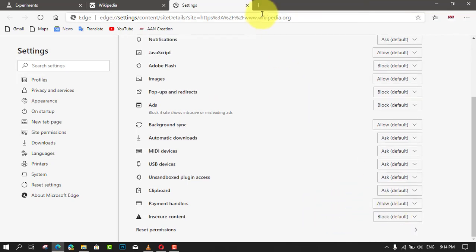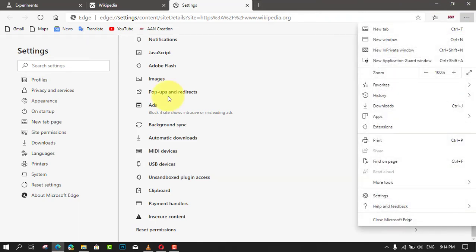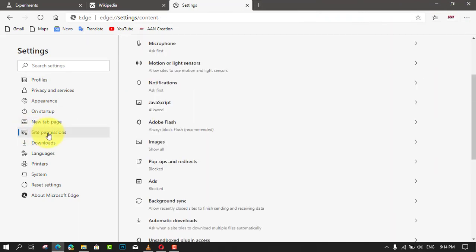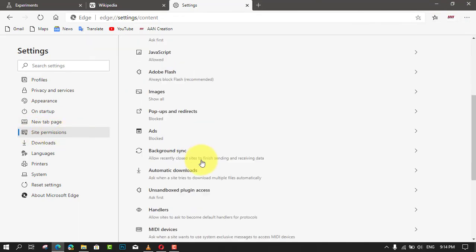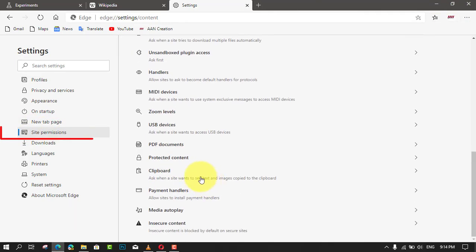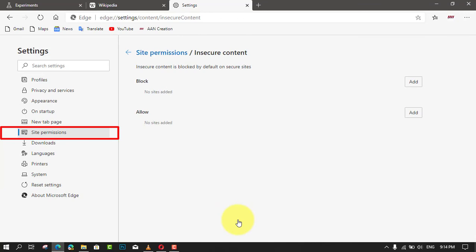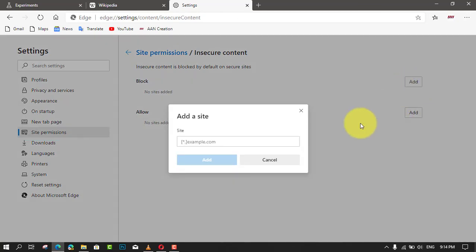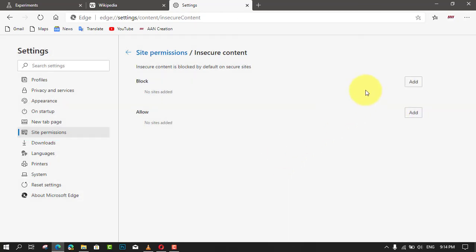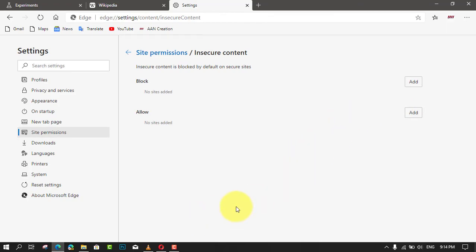Next, use these steps to manage insecure content site permission in settings. First, go to settings and click site permissions. Next, click on the option of insecure content and on the next page, check out the list of websites under the block and allow sections.